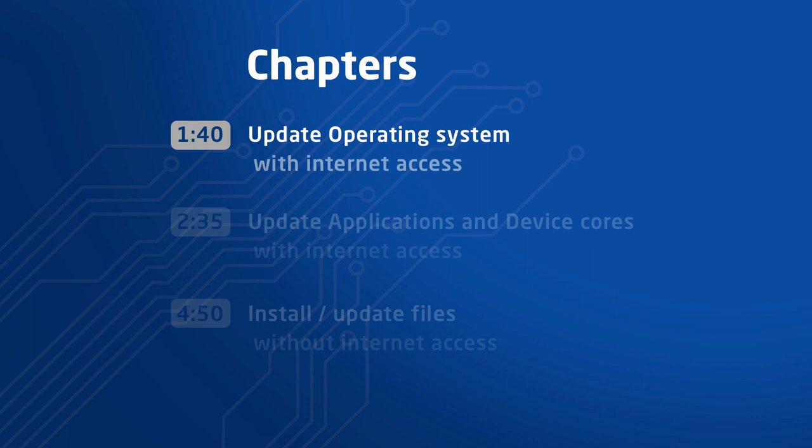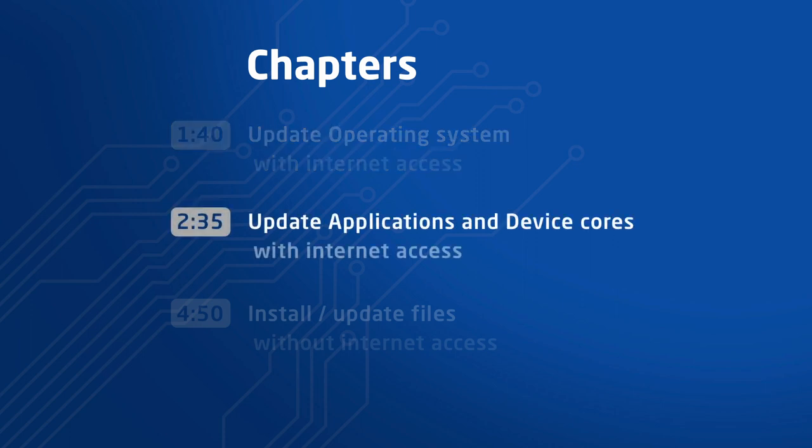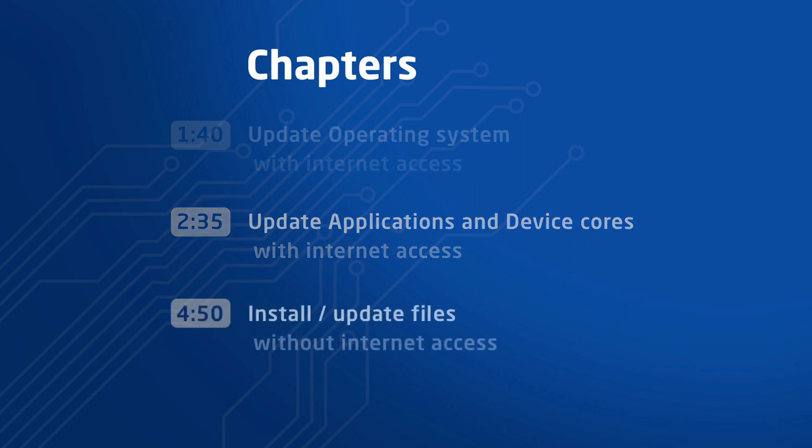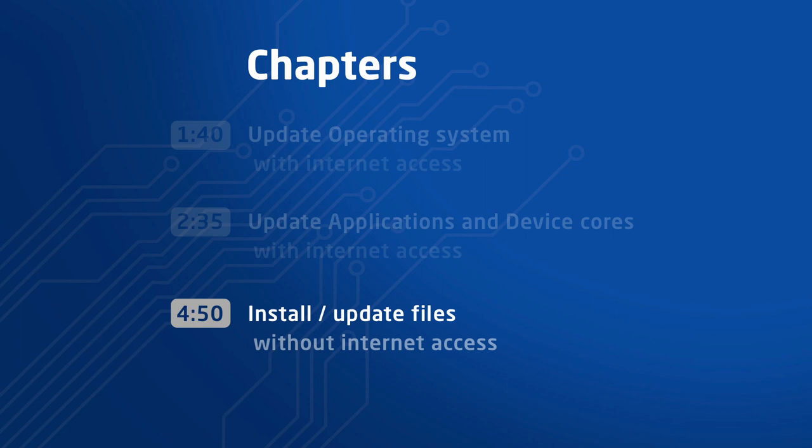Update the operating system with BluePill having internet access. Update applications and device cores, again with BluePill having internet access. And finally, update or install any of the files above without BluePill having internet access.